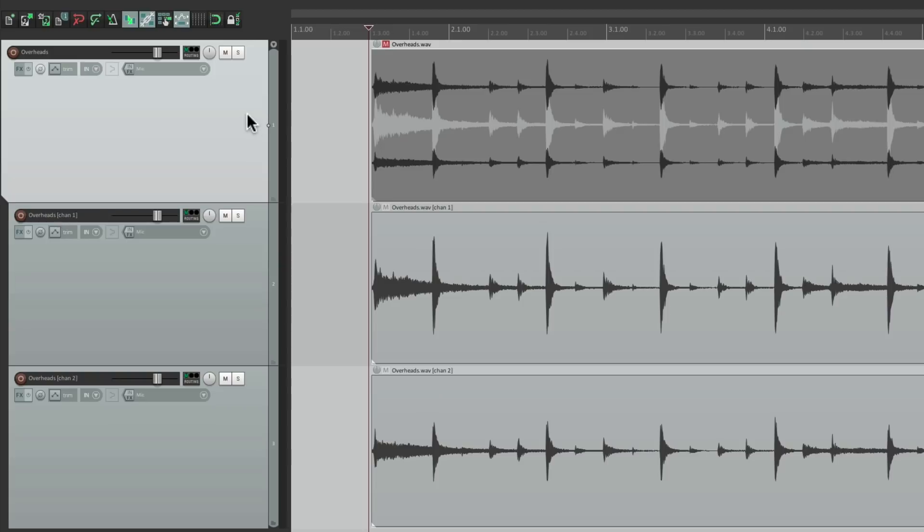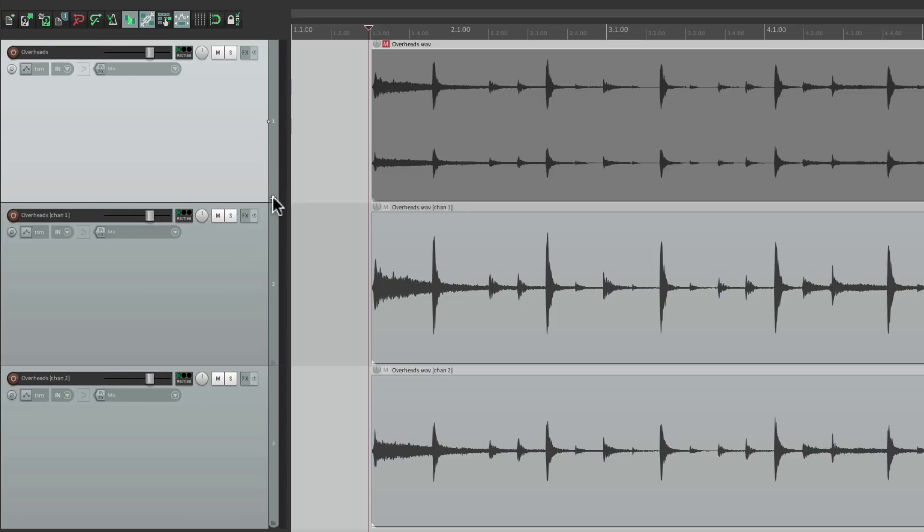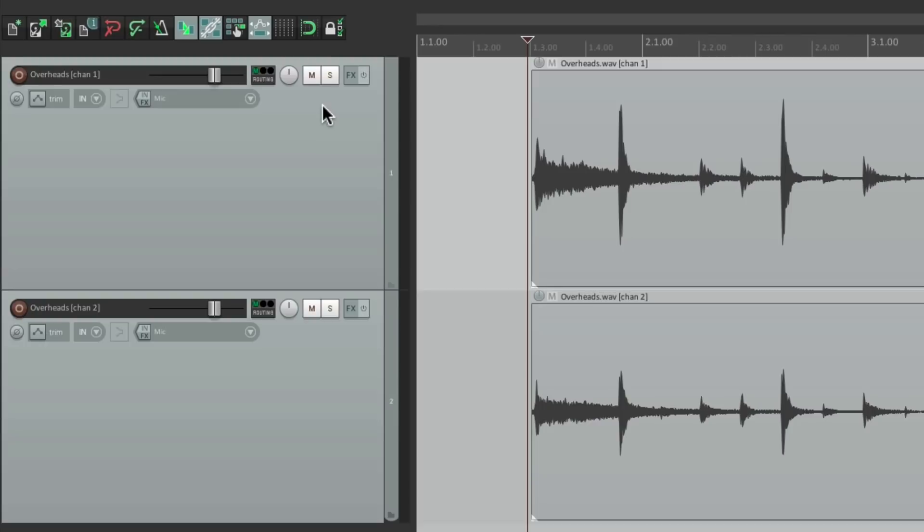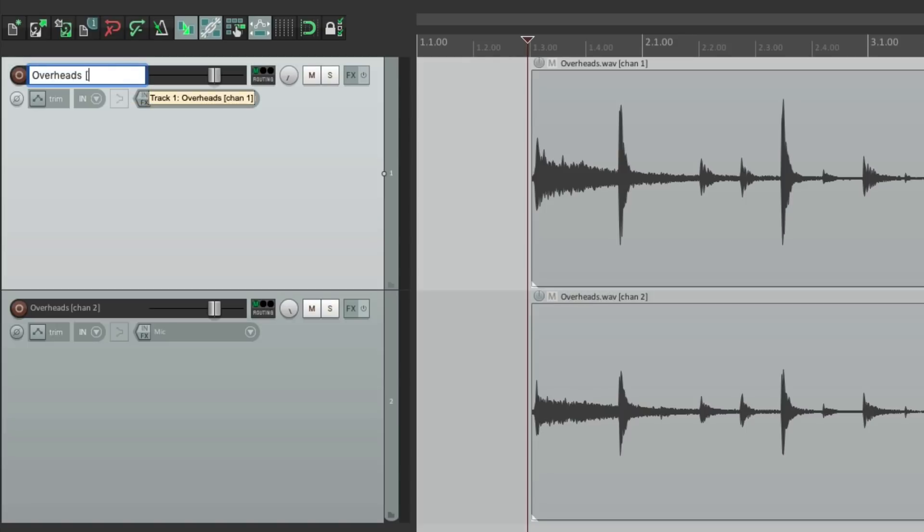But it still leaves the old track and it makes it a folder. So let's change that and delete this track as we don't need it anymore. Then we can pan this one to the left, this one to the right, and rename it overheads left and overheads right.